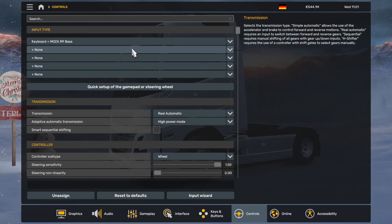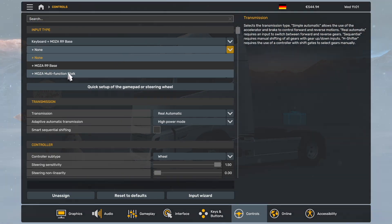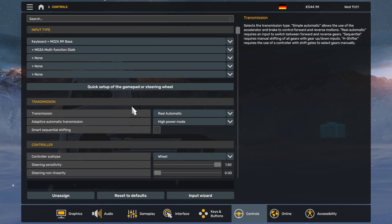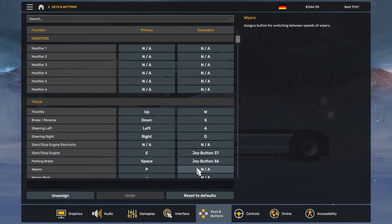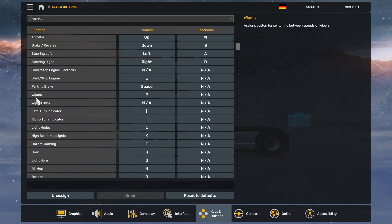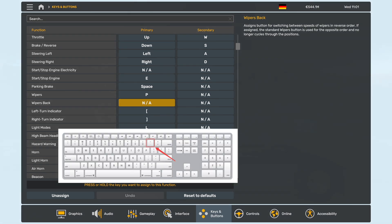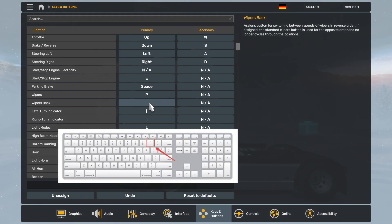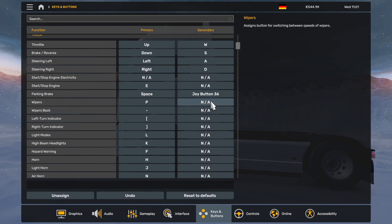Now that you are in Euro Truck Simulator 2, check if Moza multifunction stocks are selected in the controls tab, then head to the keys and buttons tab. It is recommended to do a clean setup, so just reset to default, then set the wipers back function to the minus key on your keyboard. Make sure these highlighted bindings remain just as you see in this photo. Everything else can be modified.